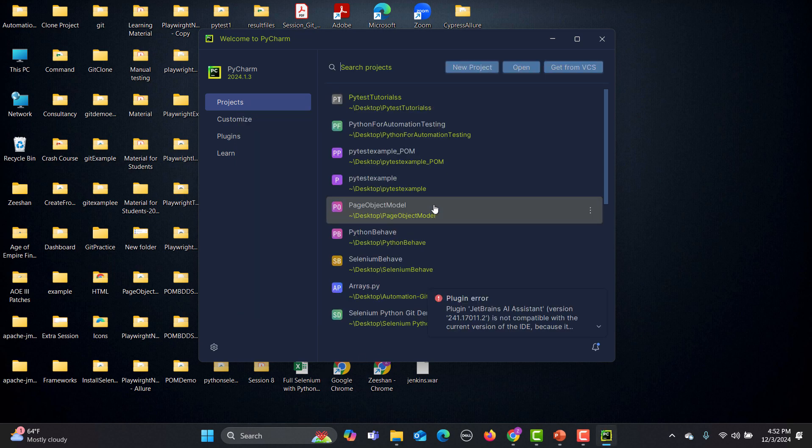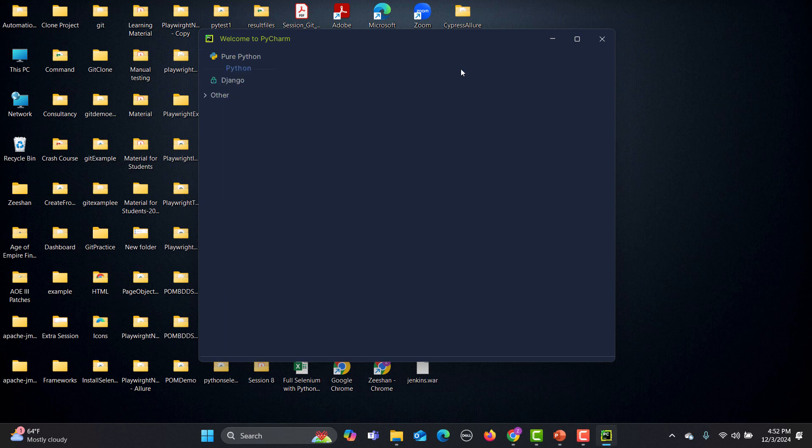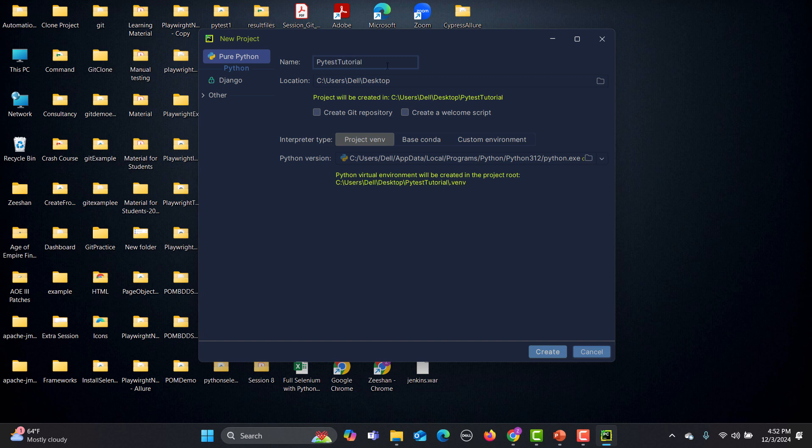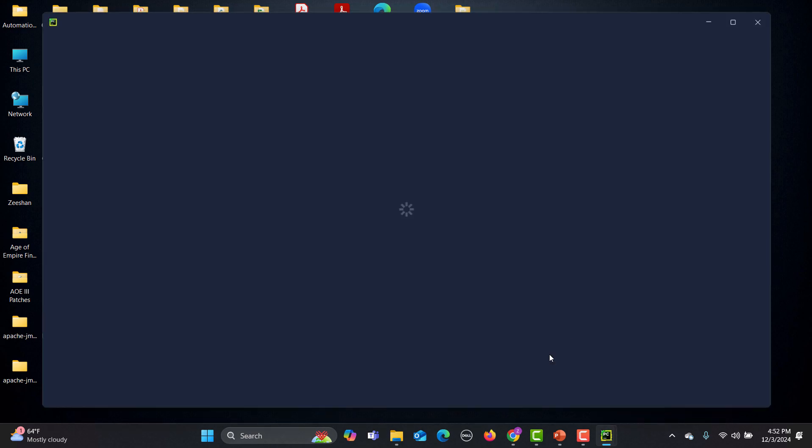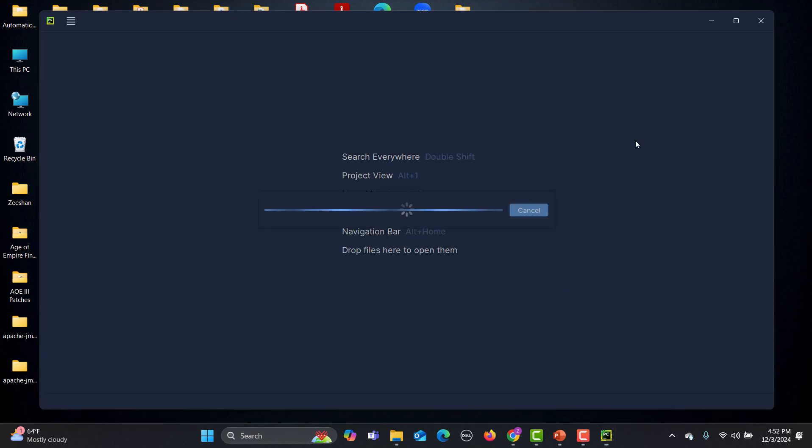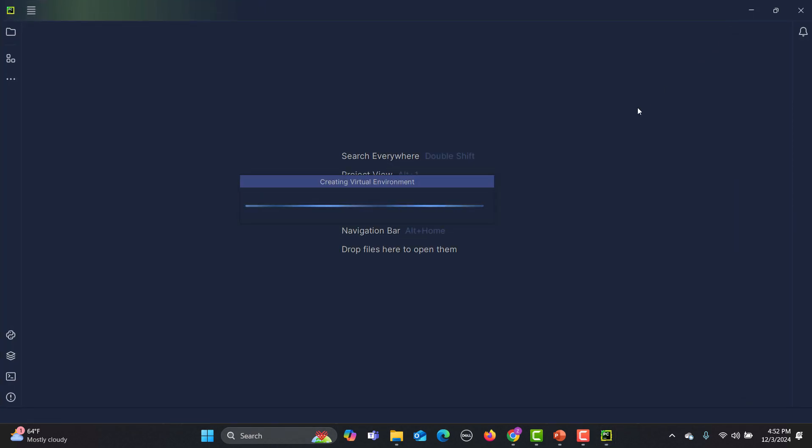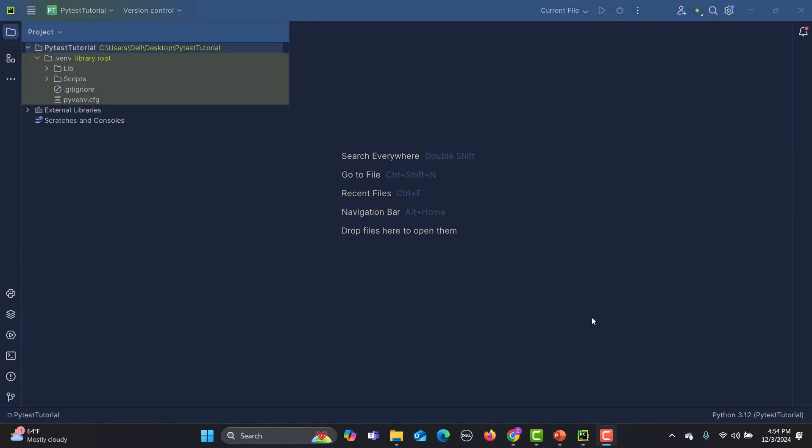Simply we will go here and click on new project and I will name my project as PyTest tutorial and click create. So it will create our project and it's creating the virtual environment for it.